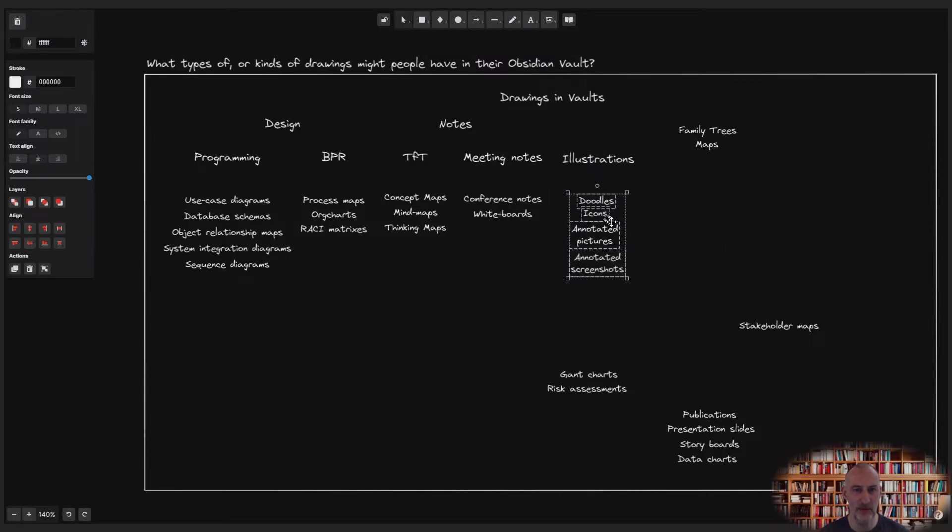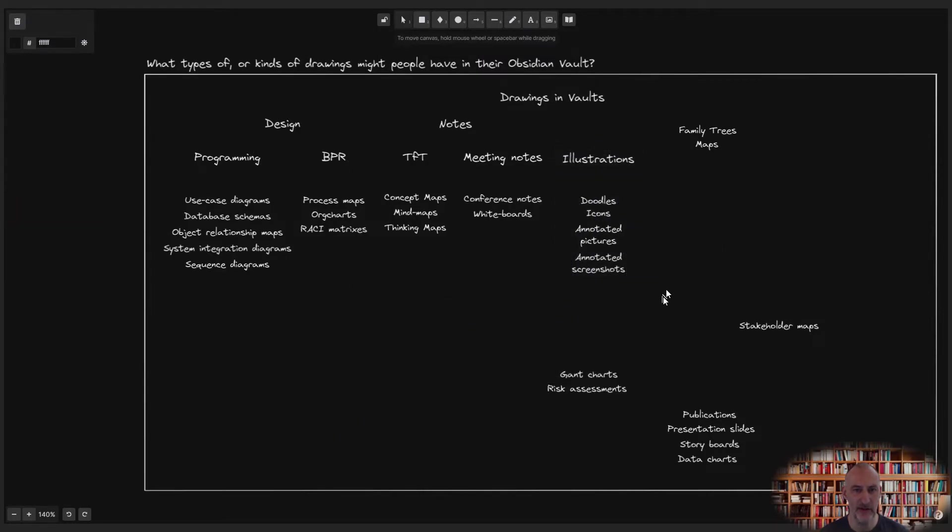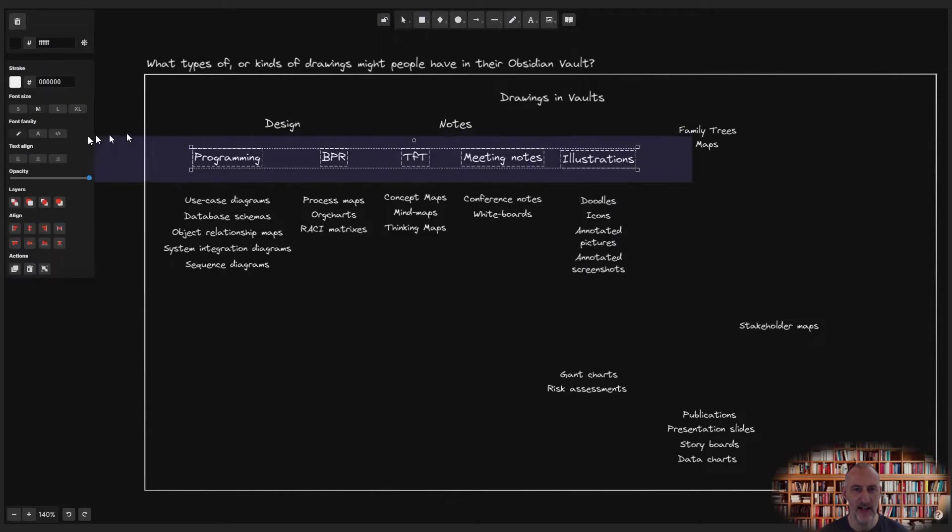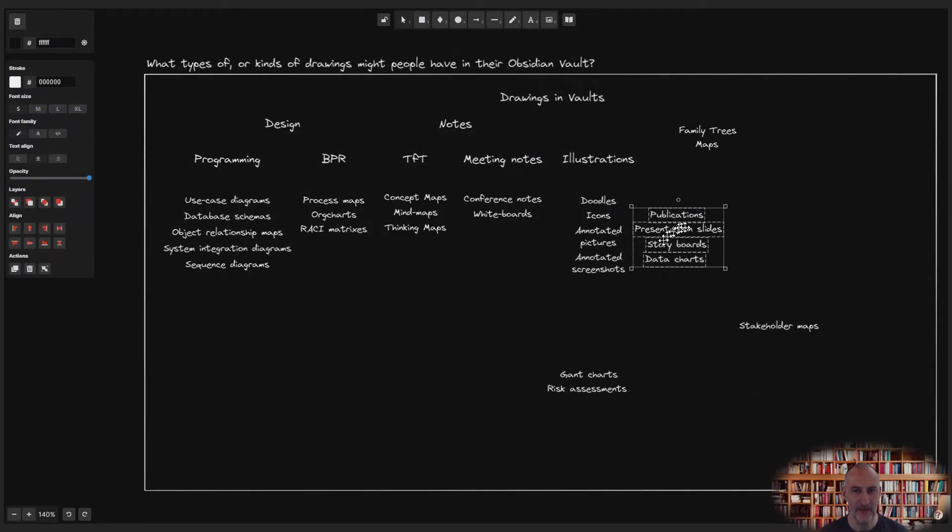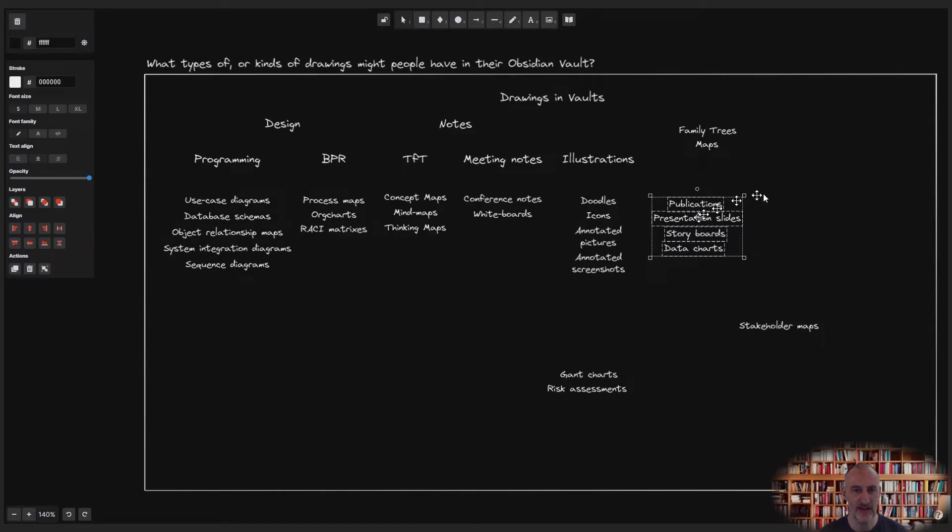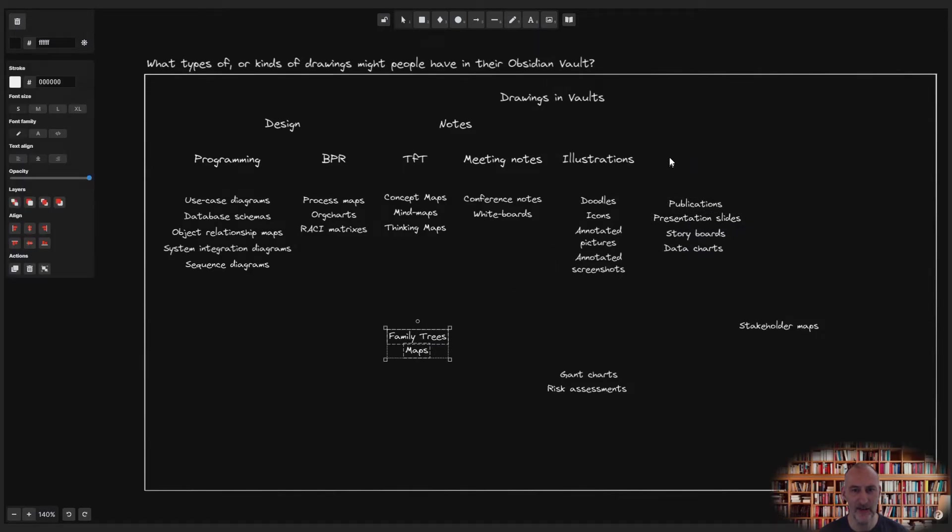As I continue this process, I decide to promote illustrations and make it a group title. I then move storytelling and presentations next to illustrations as I feel there is similarity between the two.